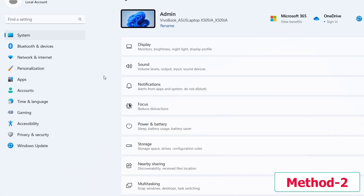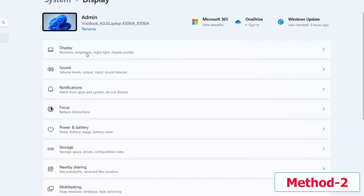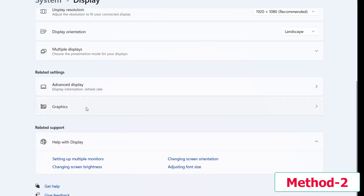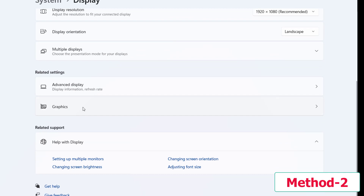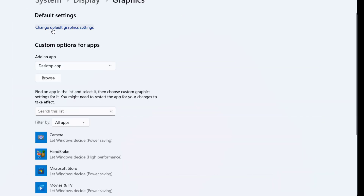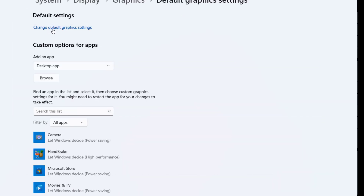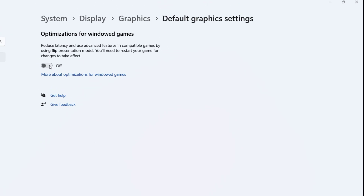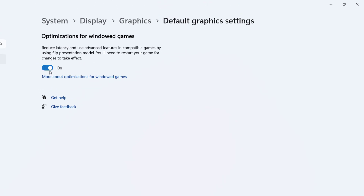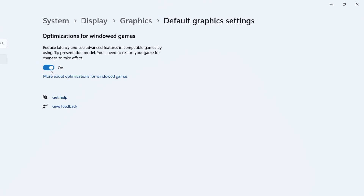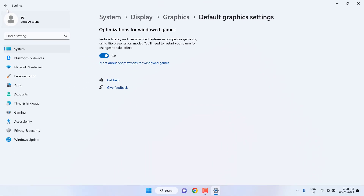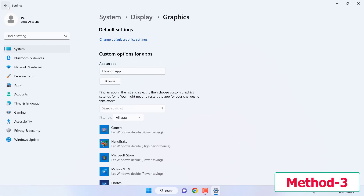The second setting: again go to Settings, then System, then Display, and go to Graphics. Click on 'Change default graphics settings' and turn on 'Optimizations for windowed games'. This is the second setting we have to do.